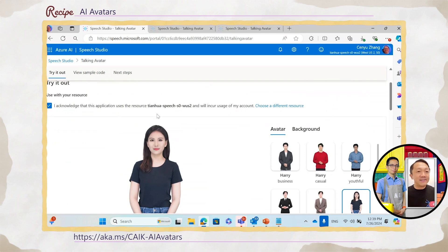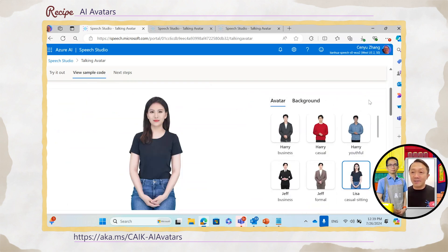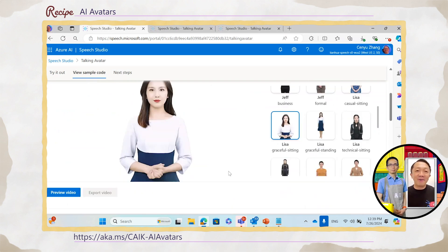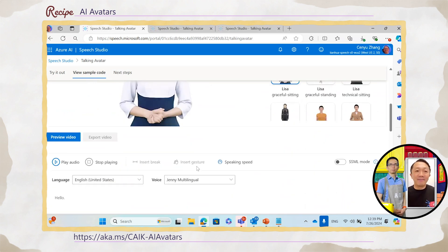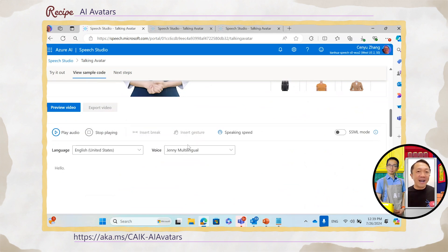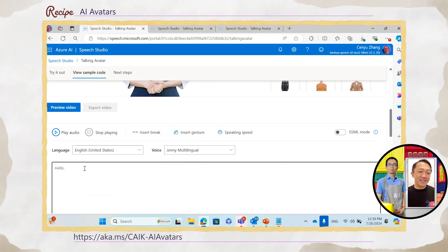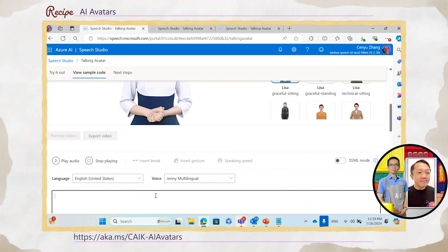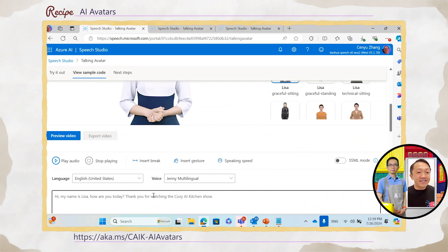Once I click it, you can see there are a lot of avatars on the right-hand side you can choose from. I'm just going to choose one of the avatars called Lisa Grace for City — this is one of our early avatars we created. Over the past couple of months, we added so many different pre-built avatars. We built a UI that you can easily just type the sentences you want the avatar to speak, and then also choose the language and voice. Now let's do something simple — we'll say: Hi, my name is Lisa. How are you today?